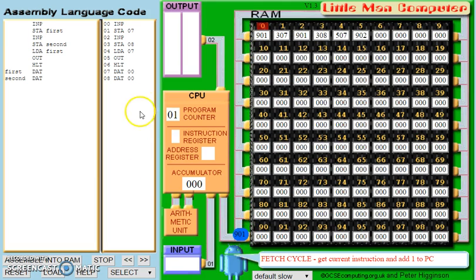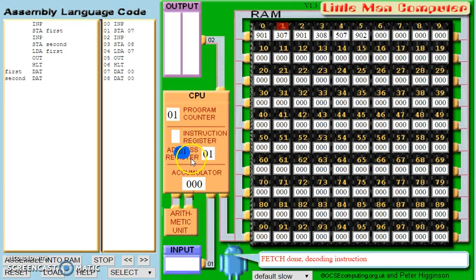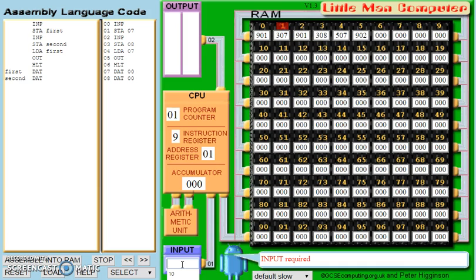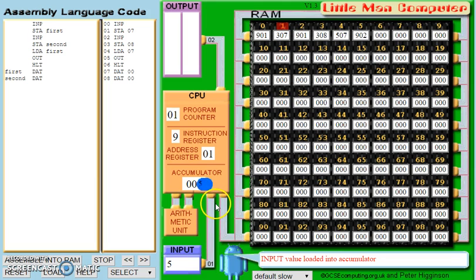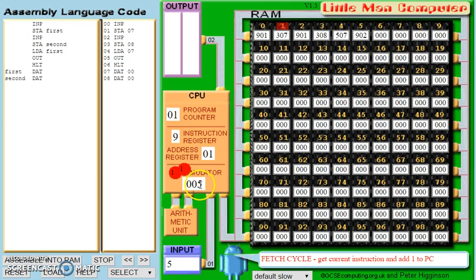Now, 901 as we already know means input. It's travelled along the bus. We're going to drop 01 in the address register and 9 in the instruction register. The CPU recognises this code straight away as asking for an input. So in the input, we are going to enter 5. The input is then going to travel back along the bus and add into the accumulator. The accumulator is now 5.